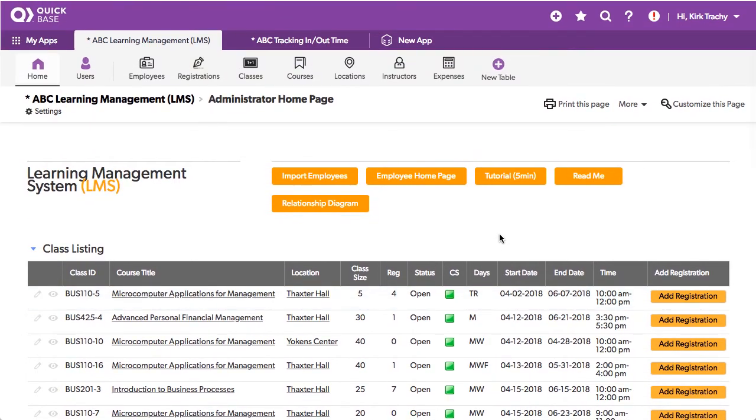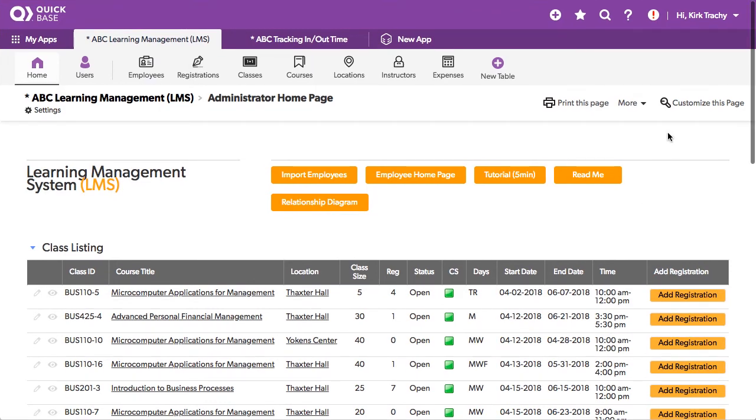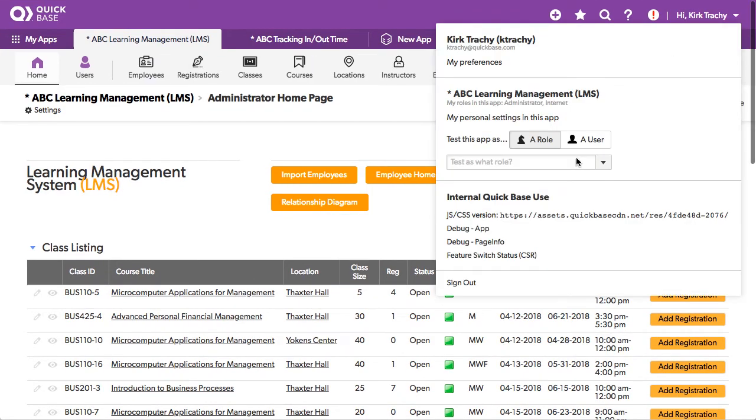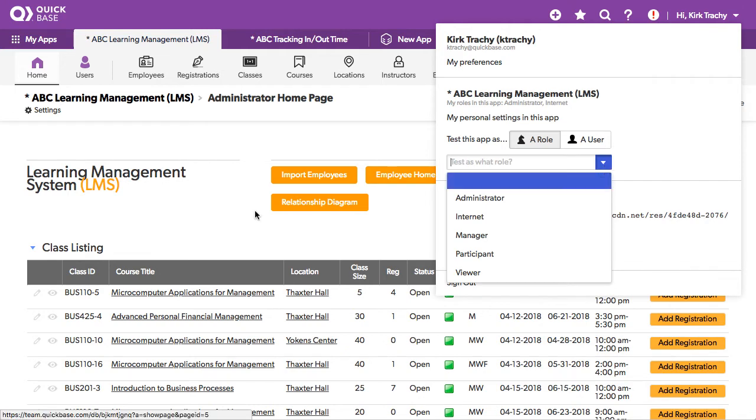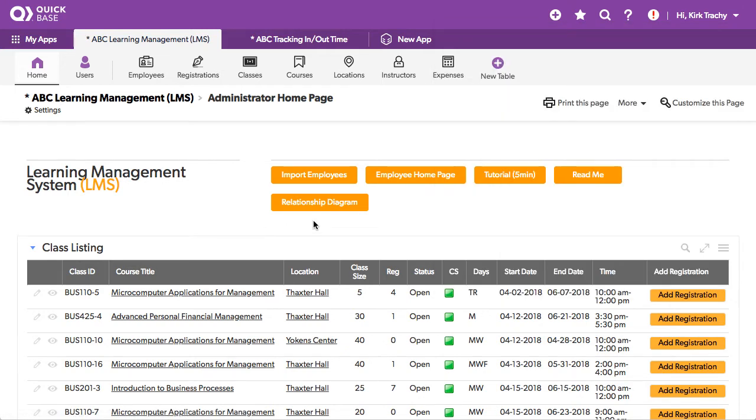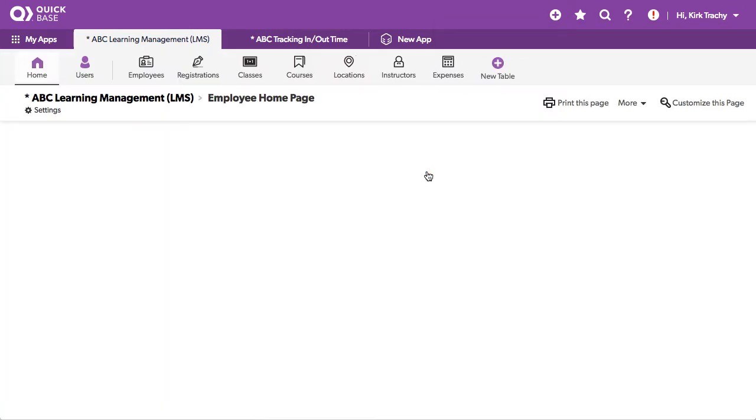Now, this is the manager's dashboard of things. If you wish to, you can click and view the employee's homepage.